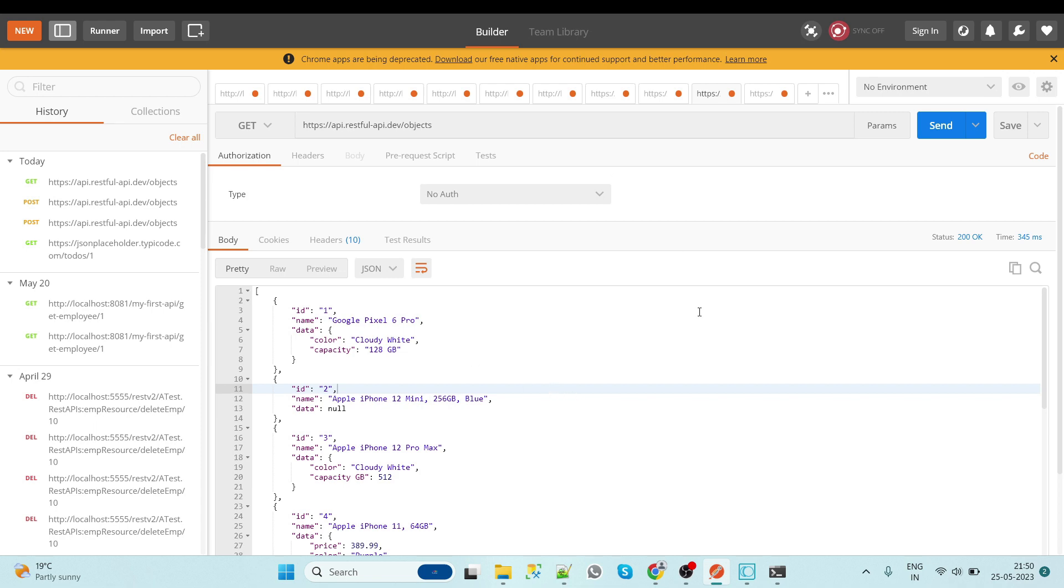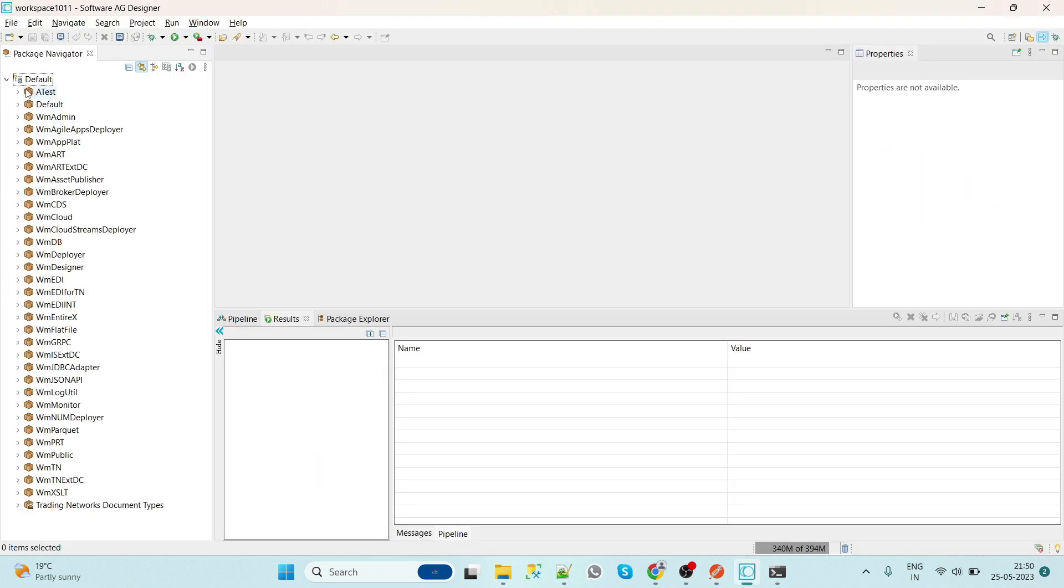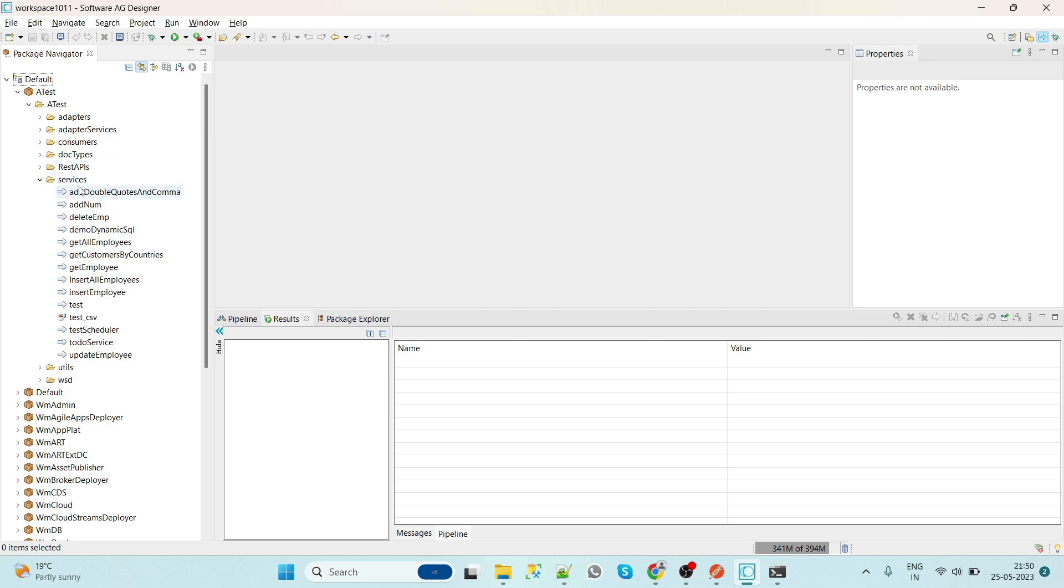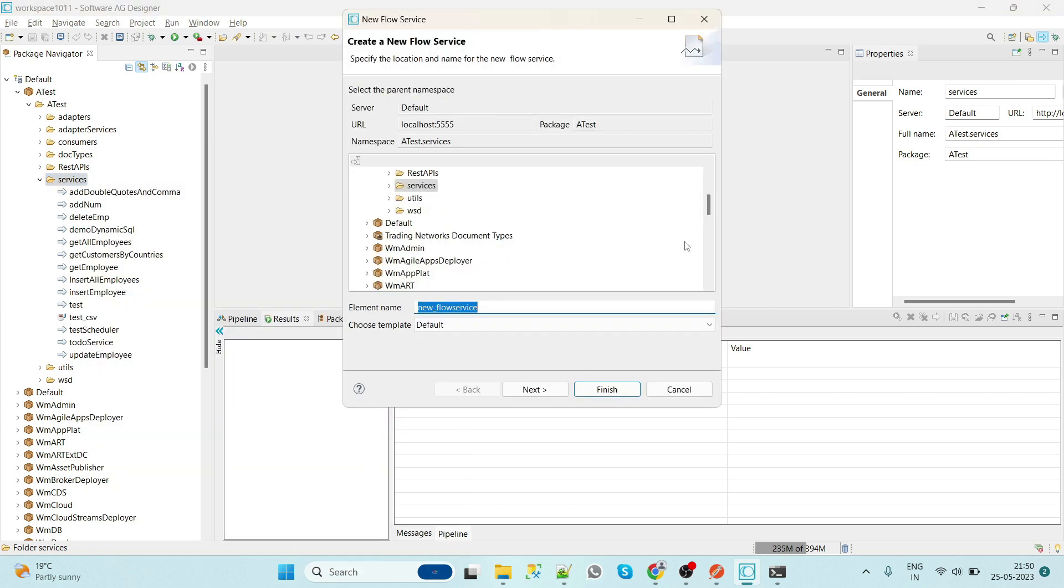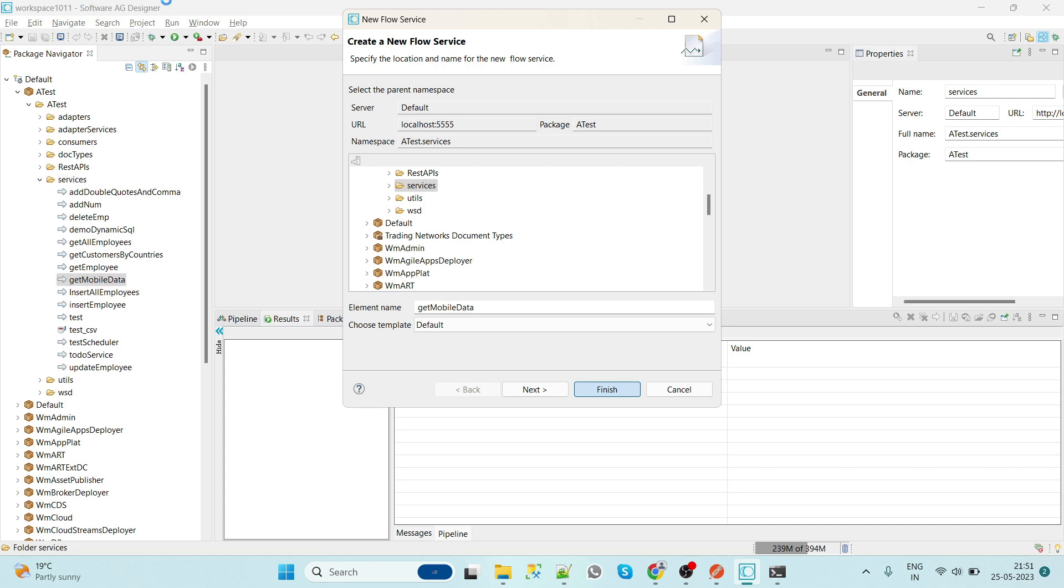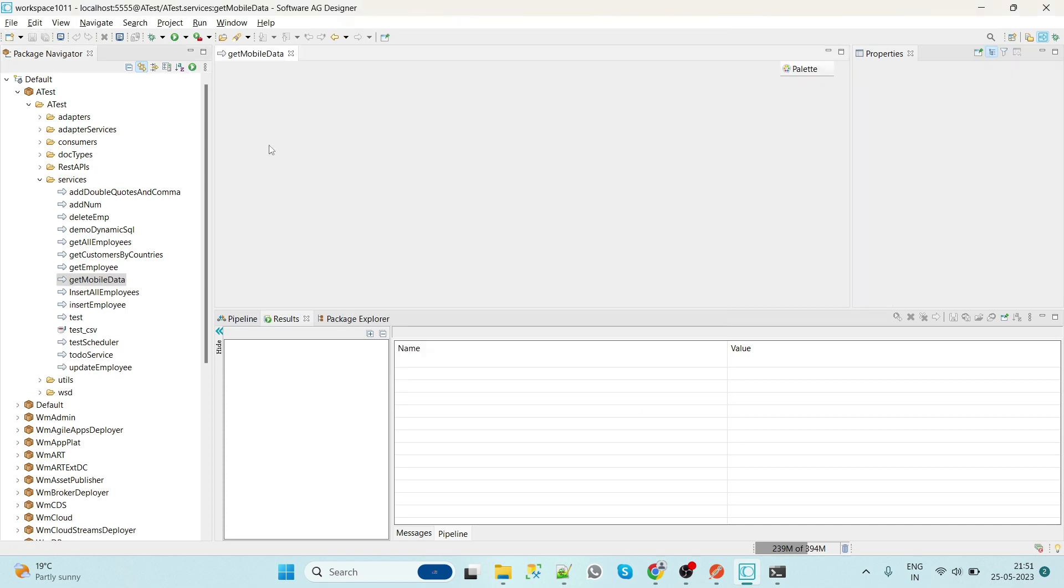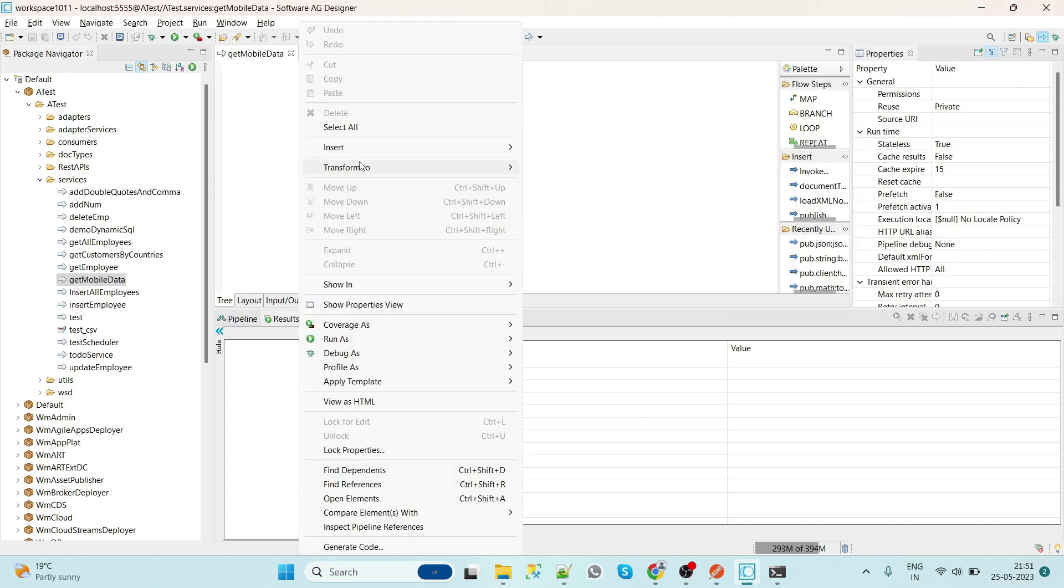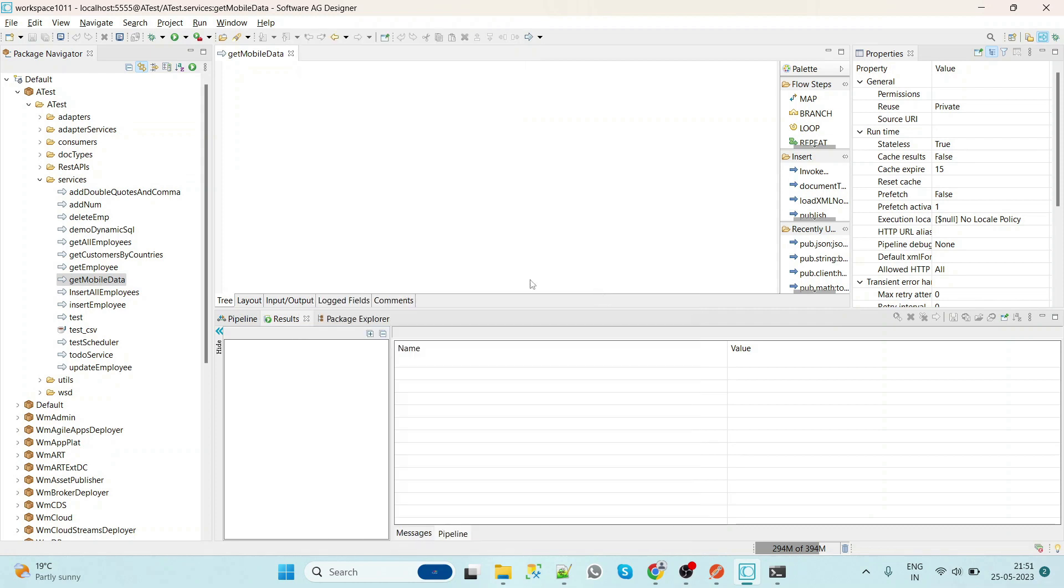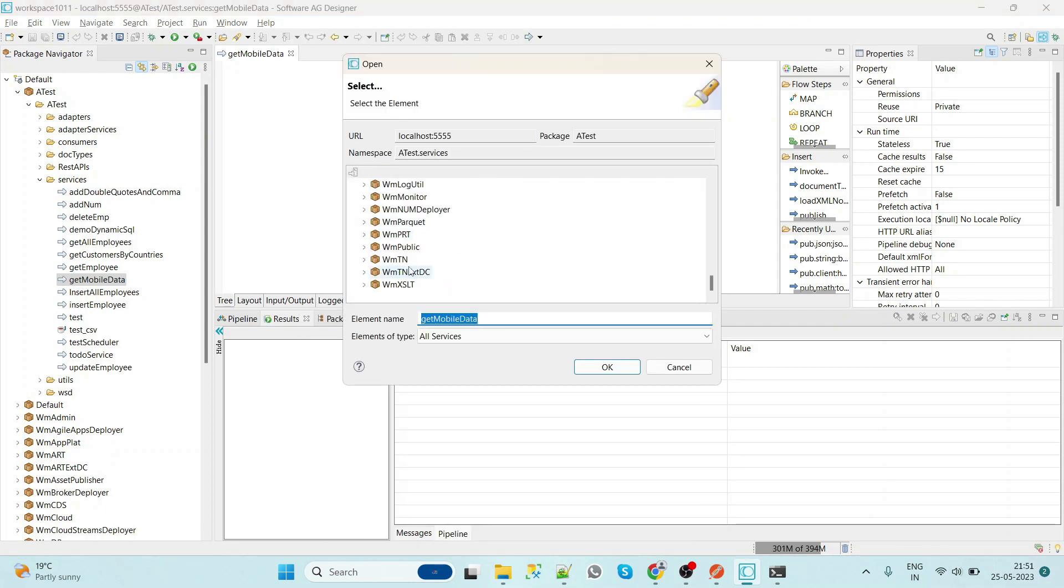So let's see how we can consume GET service first. Go to your designer. Let's quickly create a service called GetMobileData.